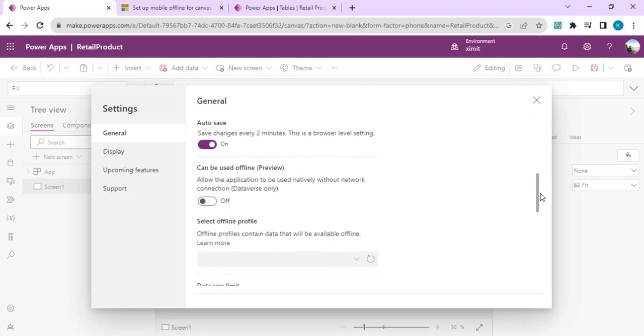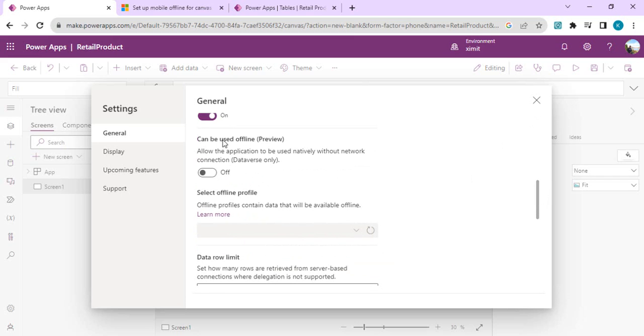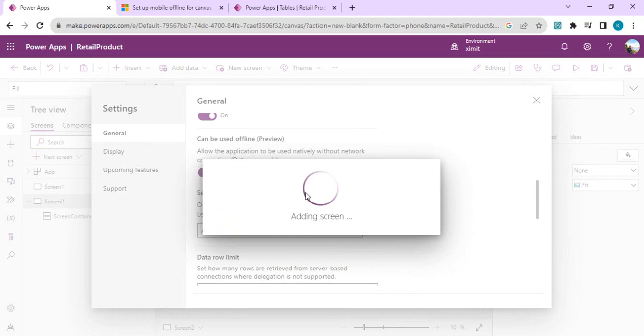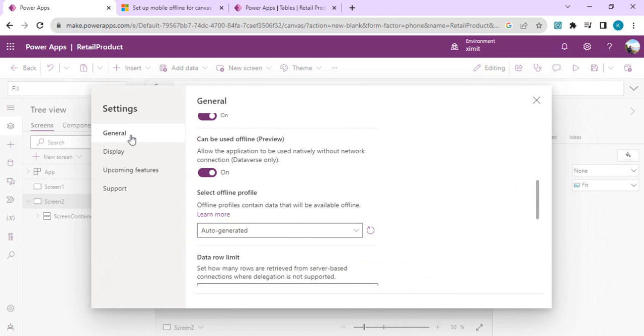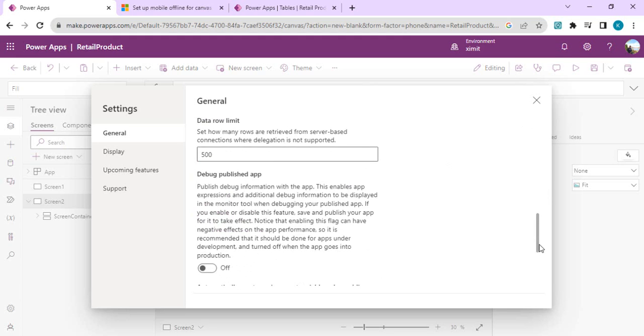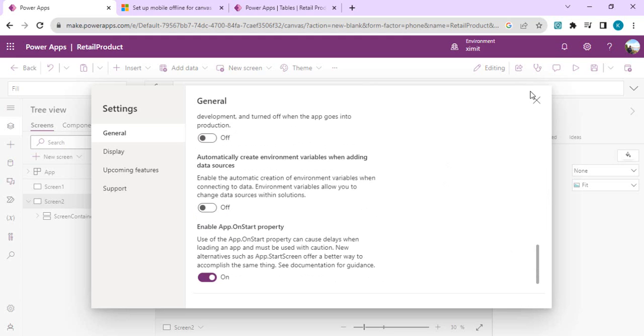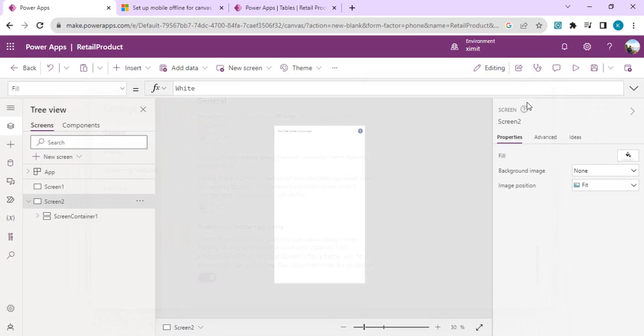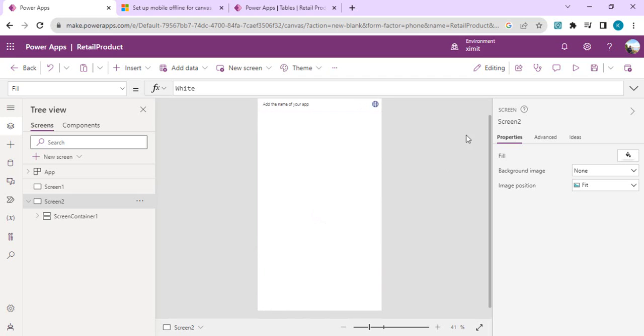As soon as you enable it, go to the general settings of this app and you will find that you have an option 'can be used as offline' in preview. You have to enable it so that the app can add one more additional screen and select the offline profile. Right now it's auto-generated profile, and there is an option where we can create custom profiles. I'll take that topic separately. Right now, auto-generated will generate one offline profile for you.